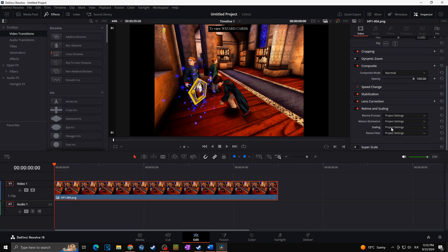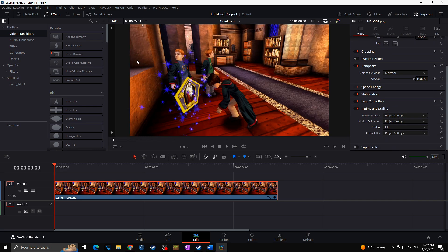Here in the Scaling, I can choose whether I want to use the Fill, which as you can see will fill the original borders. But also, as you can see, we lost the top and the bottom of our original video.